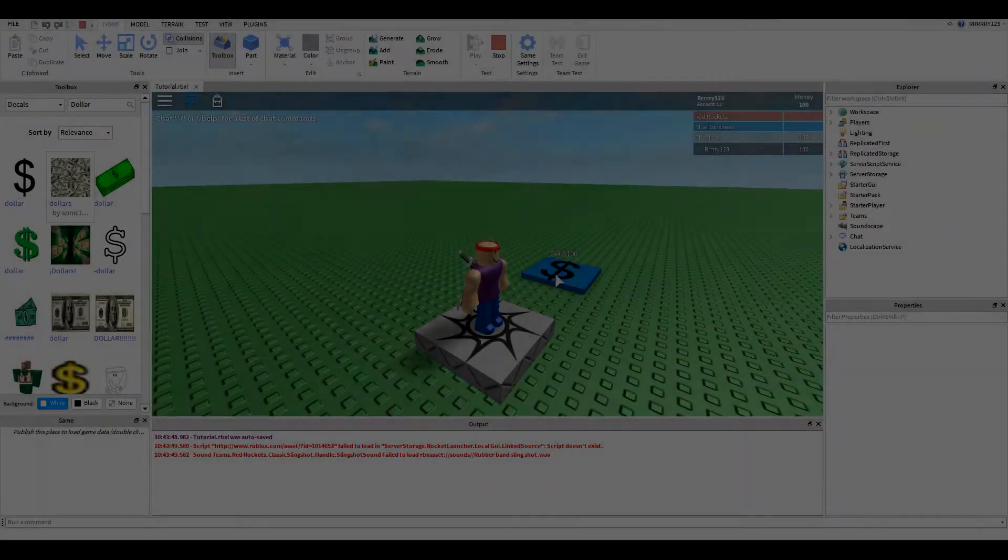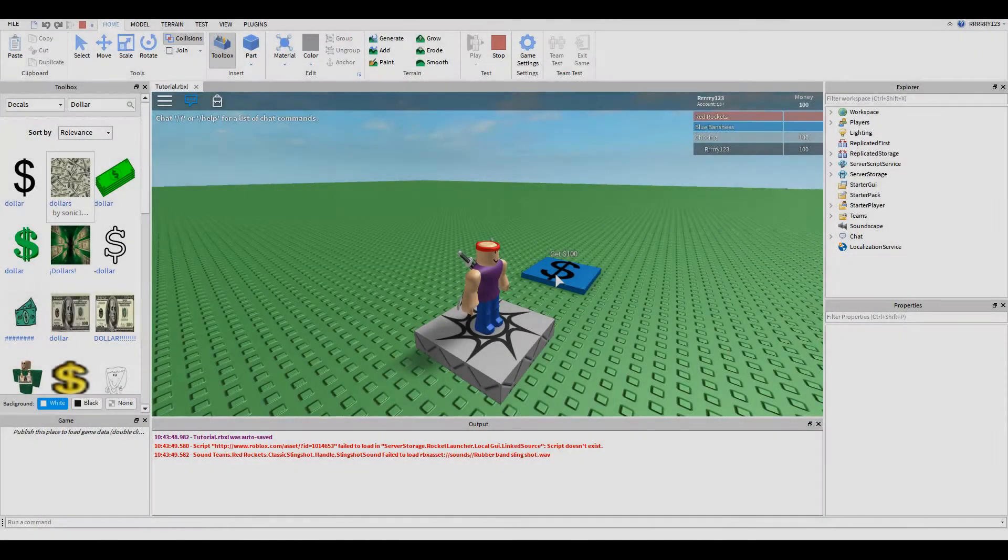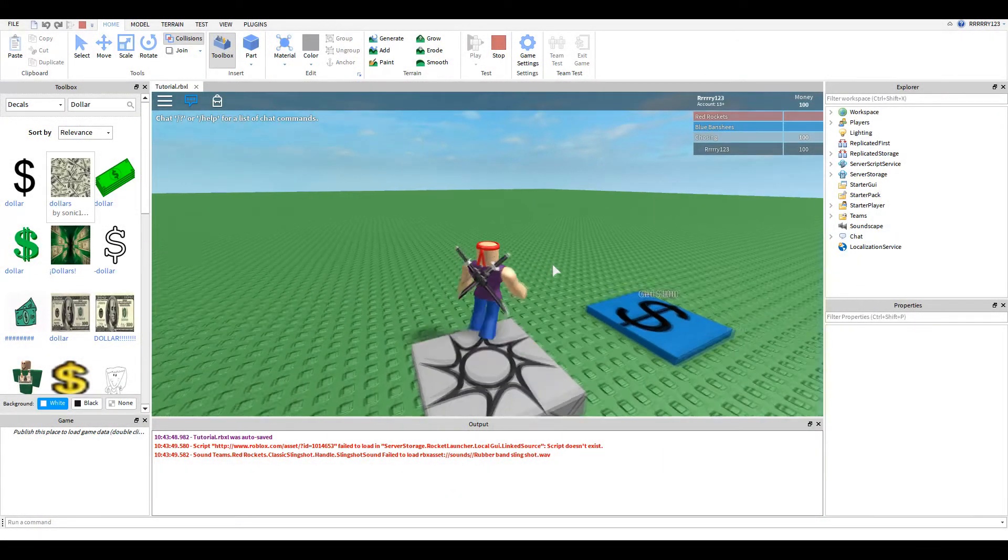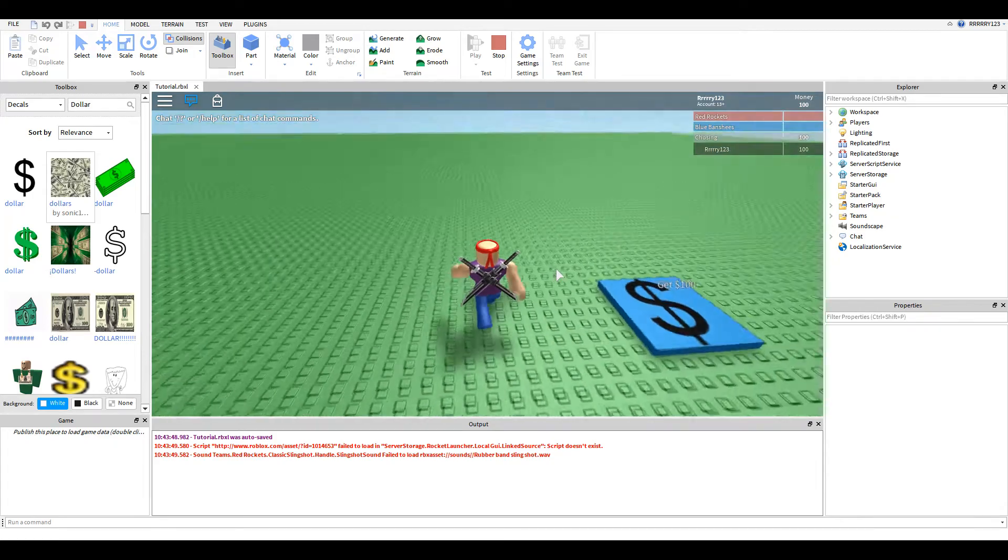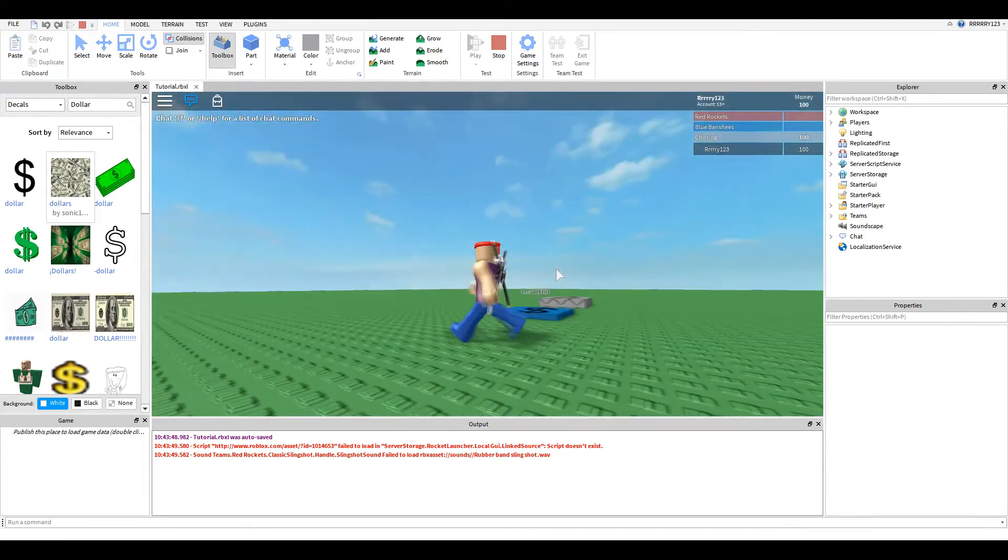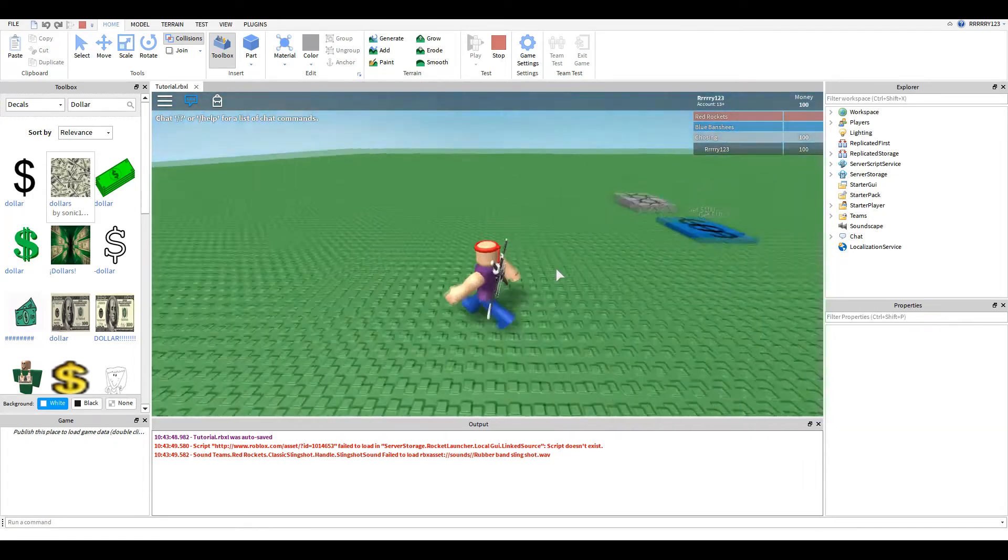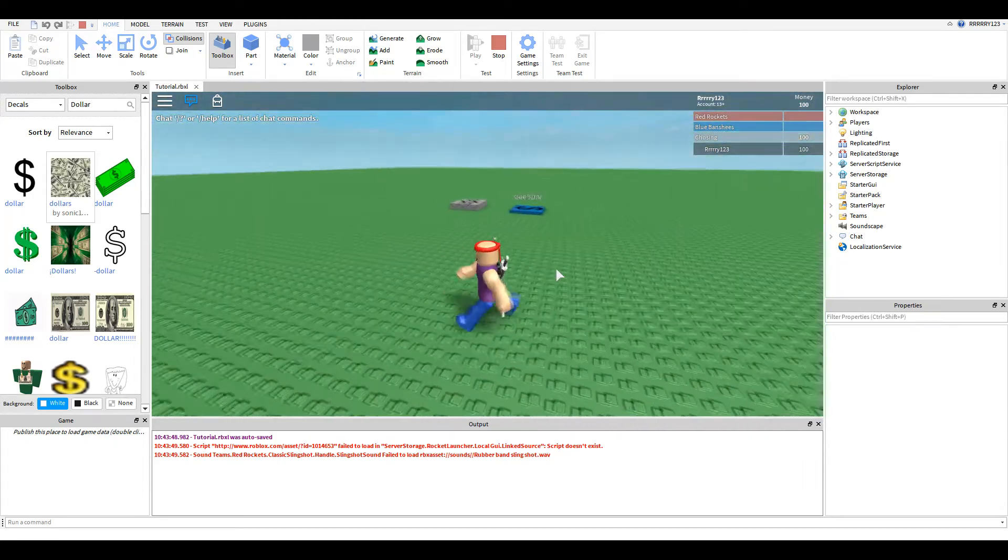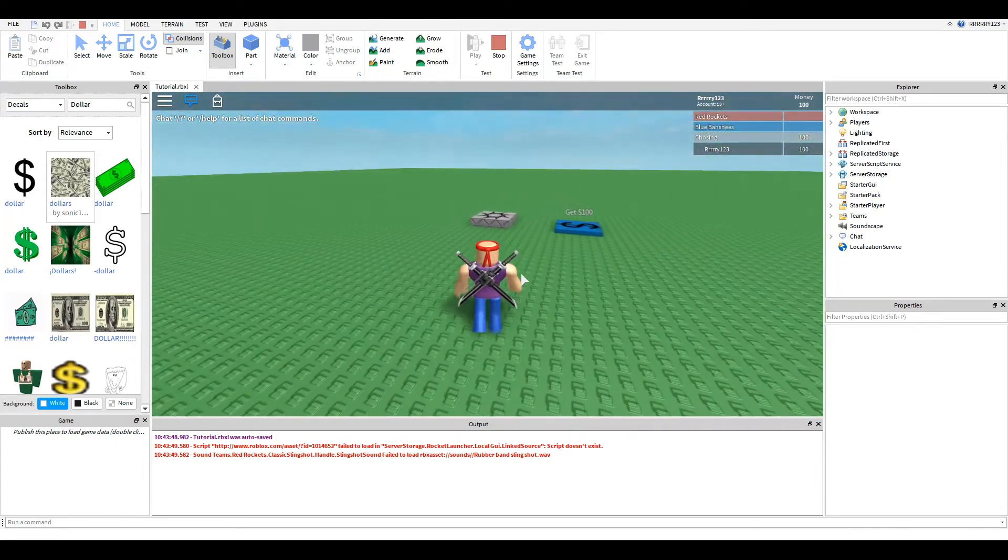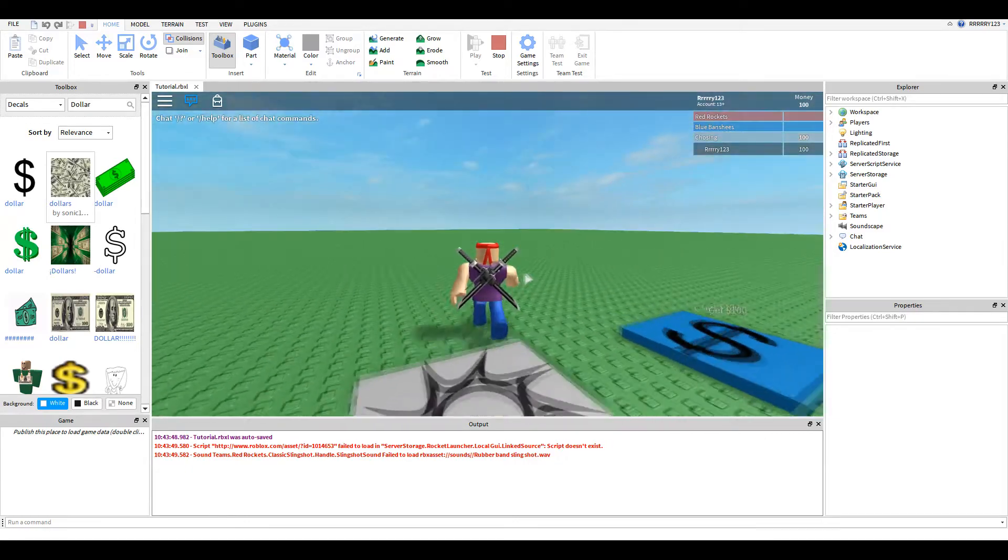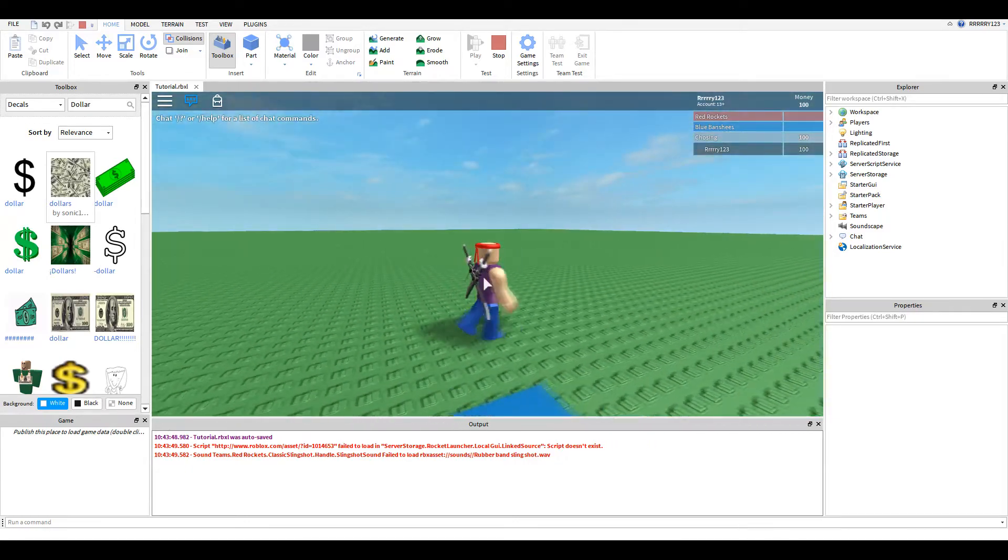Hey guys, this is RayGuyGaming here today, and today I am back with another kind of classic Roblox scripting tutorial. Today we are going to be doing the MoneyGiver.